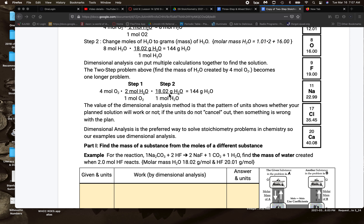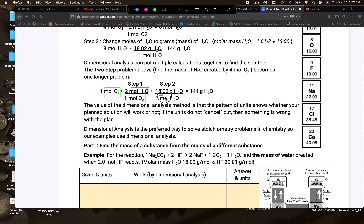Algebra allows us to put those two together, and dimensional analysis allows us to make sure that our unit plan is going to get us to the right answer — we look at the units and confirm it's going to work. We also have the idea of coefficients. For example, with HF we have two of them going to water, but there's only one, so two moles of HF will lead to one mole of water.